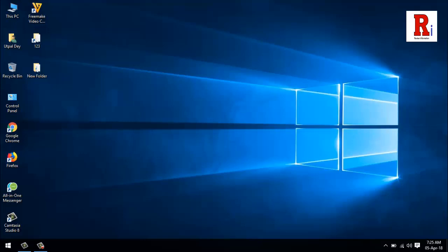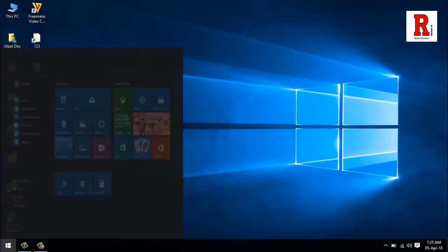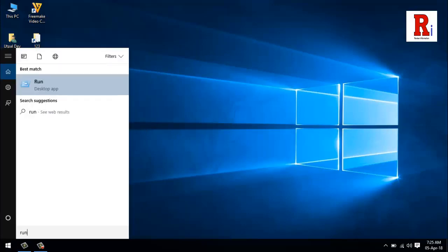First, press Windows key plus R at the same time, or type R U N in the Start menu and hit enter.